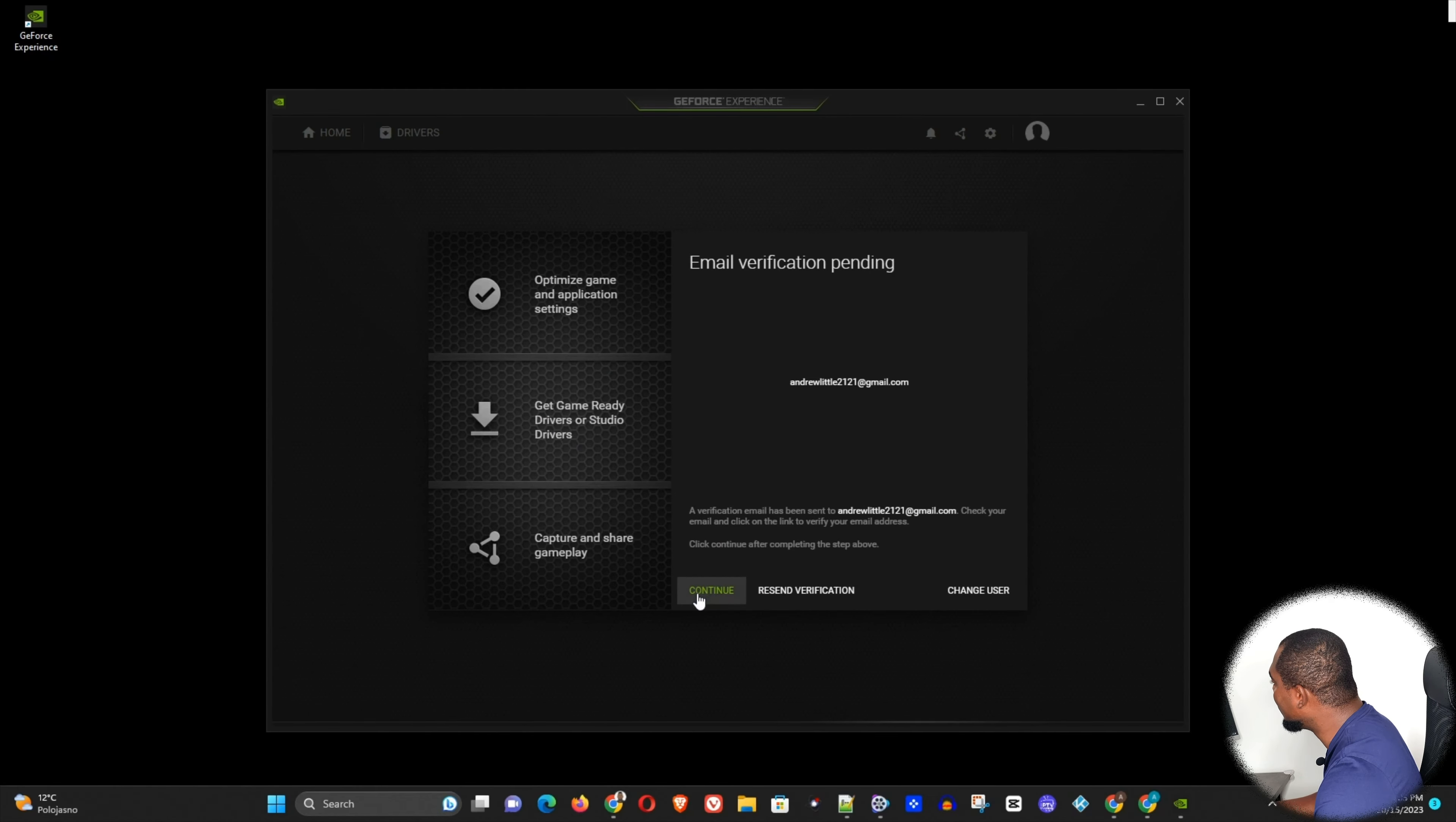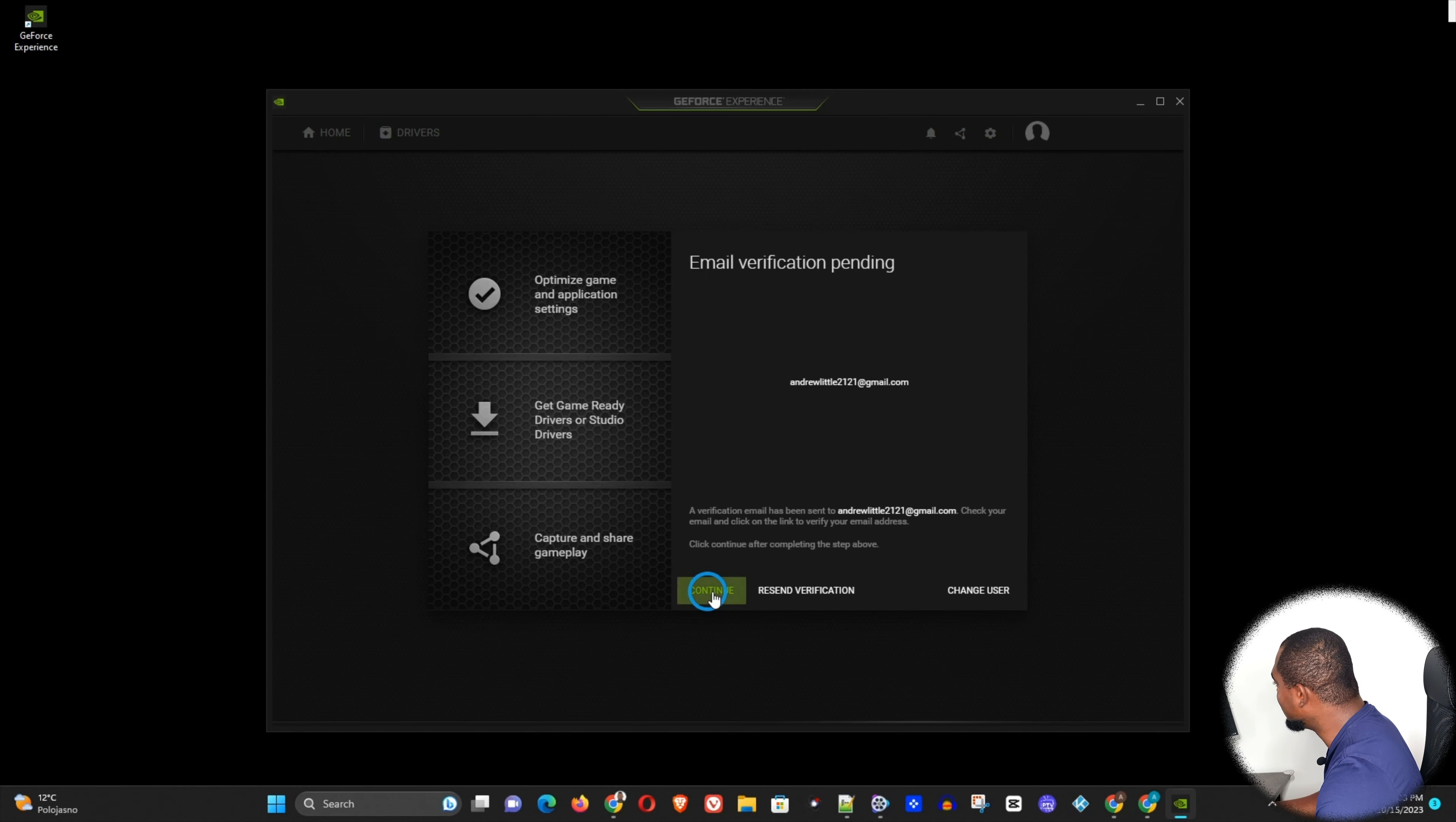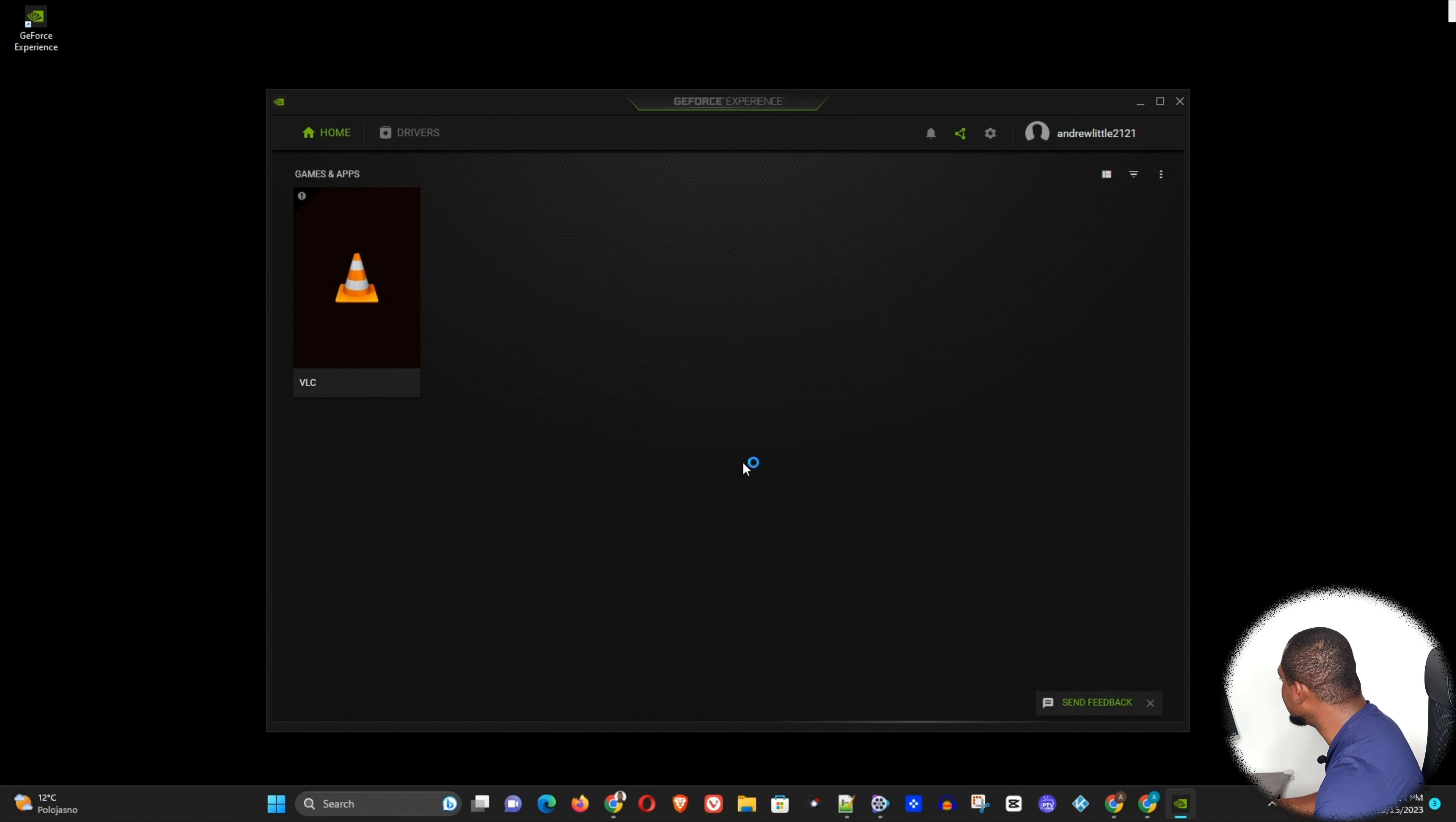So I'm going to simply go to my email to verify, and here I have the verification email. So I'm going to simply click Verify Email, and here you can see that I am inside.